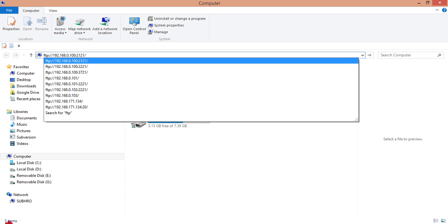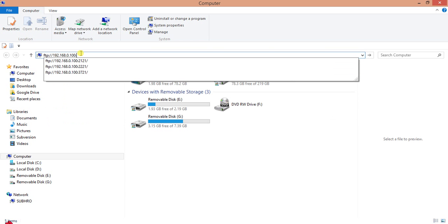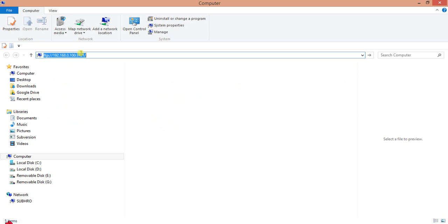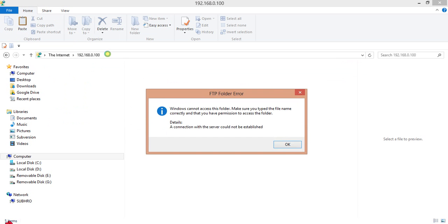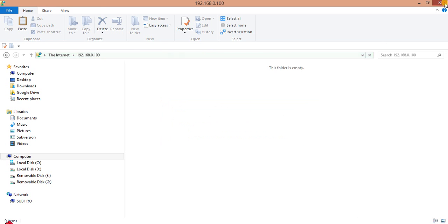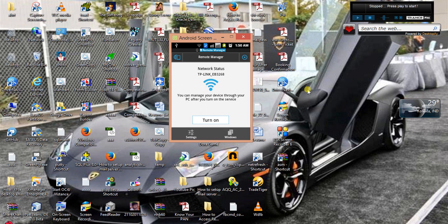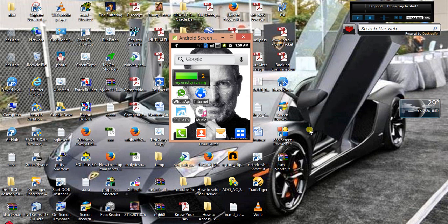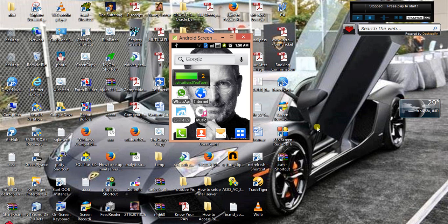So this is how you can connect to an FTP server from your Windows desktop to your Android mobile. Just download ES File Explorer. You can find it in Google Play. Just go to Google Play and search for ES File Explorer and download the latest version. So this is all about this video. Thank you very much.